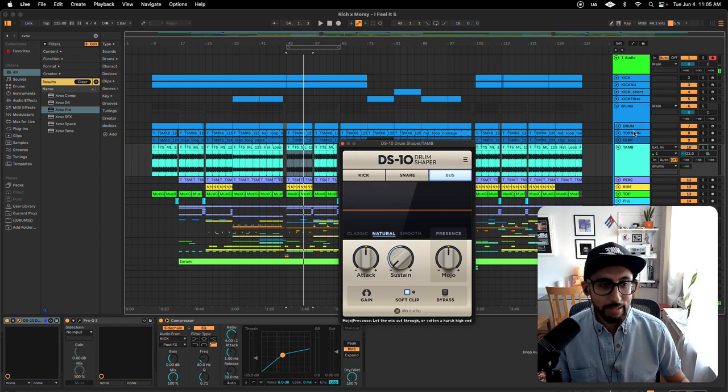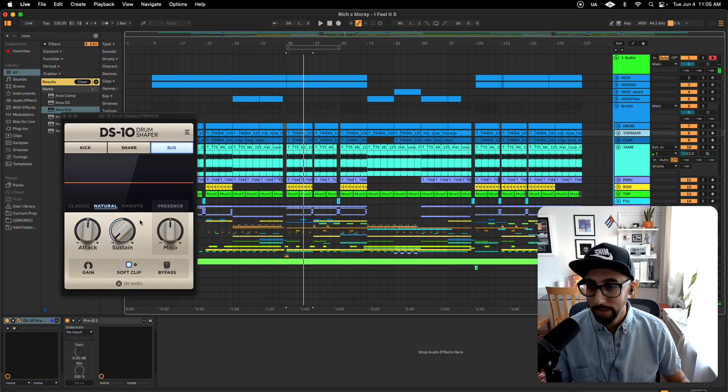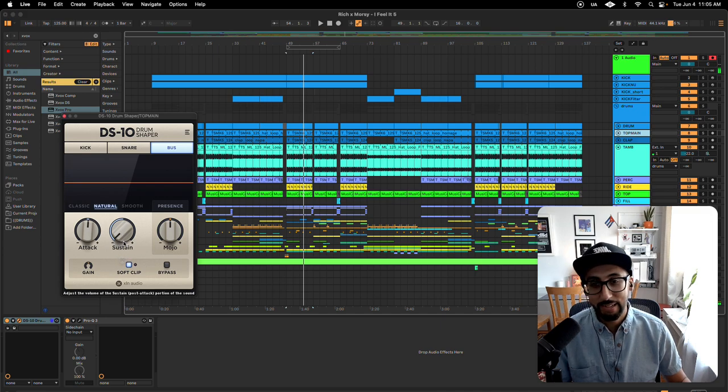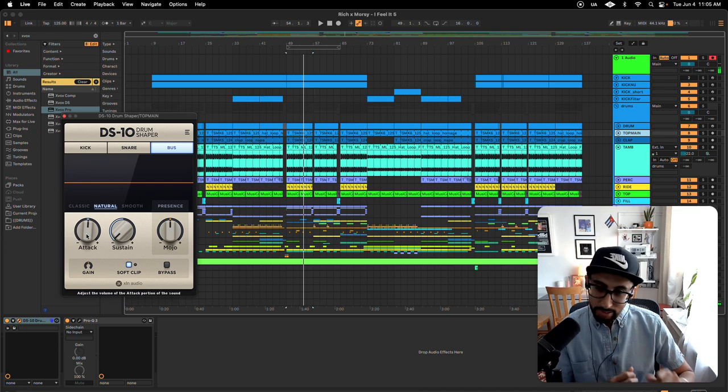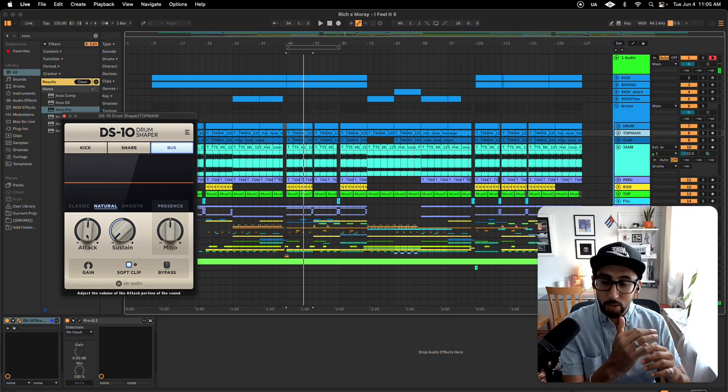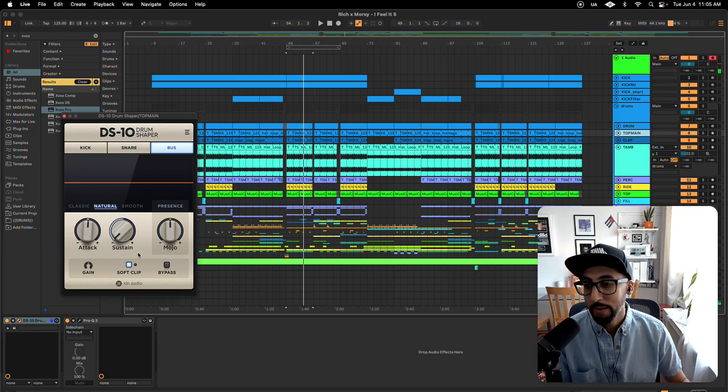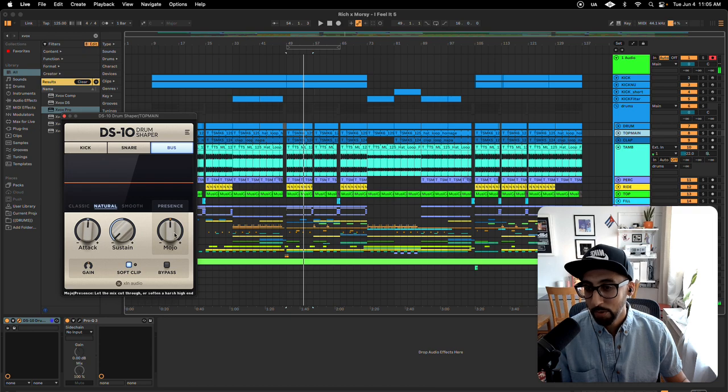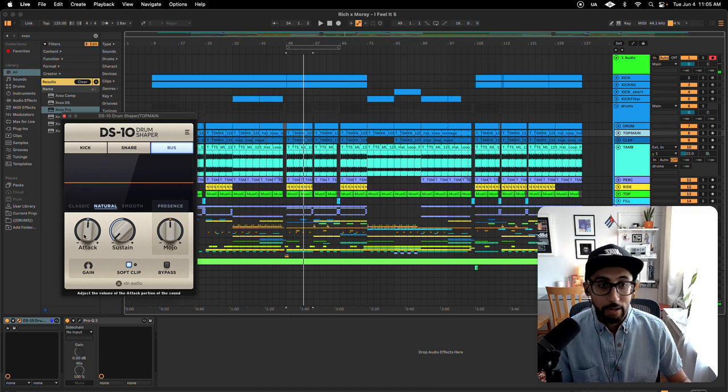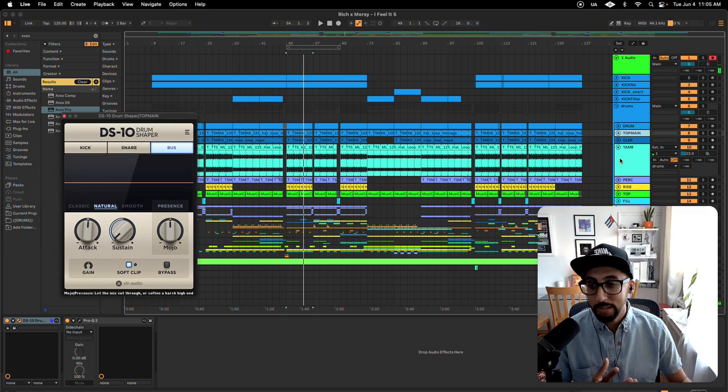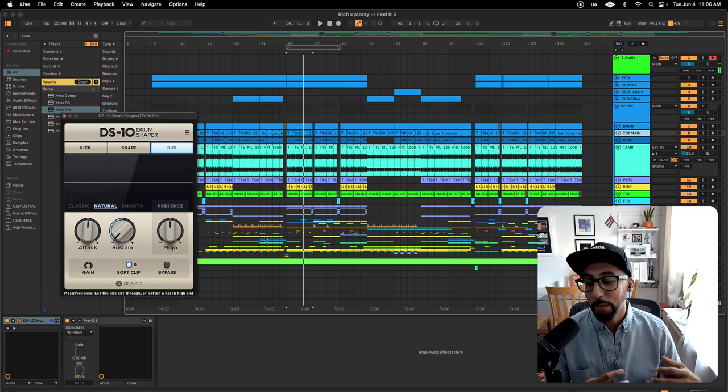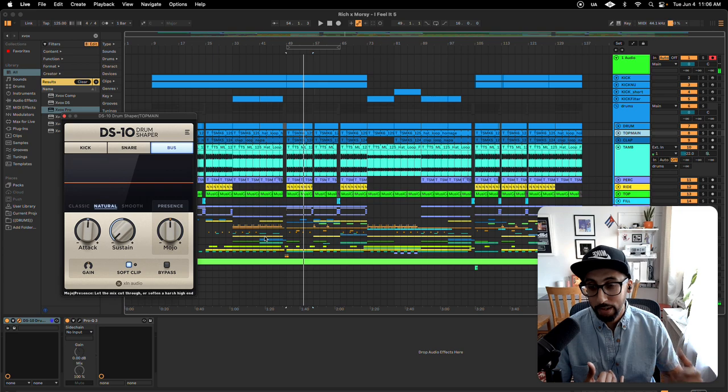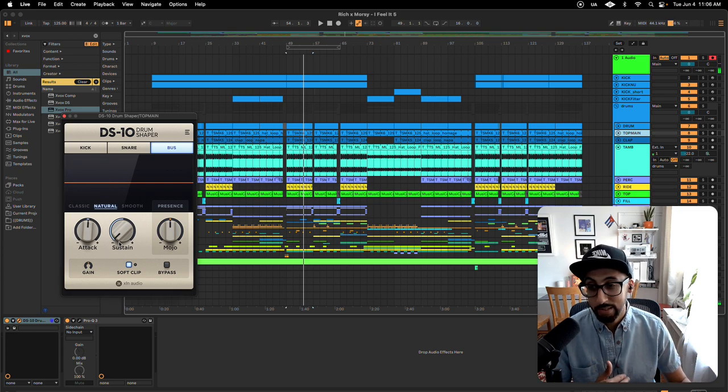But for that top, I also did 100%. I added a little attack, which just brings up the transients, pokes a little more through. Same thing with Mojo. Now, because they're so busy, I was trying to not add more. I was just trying to take away, which is why you don't see much attack, and you see sustain all the way down.